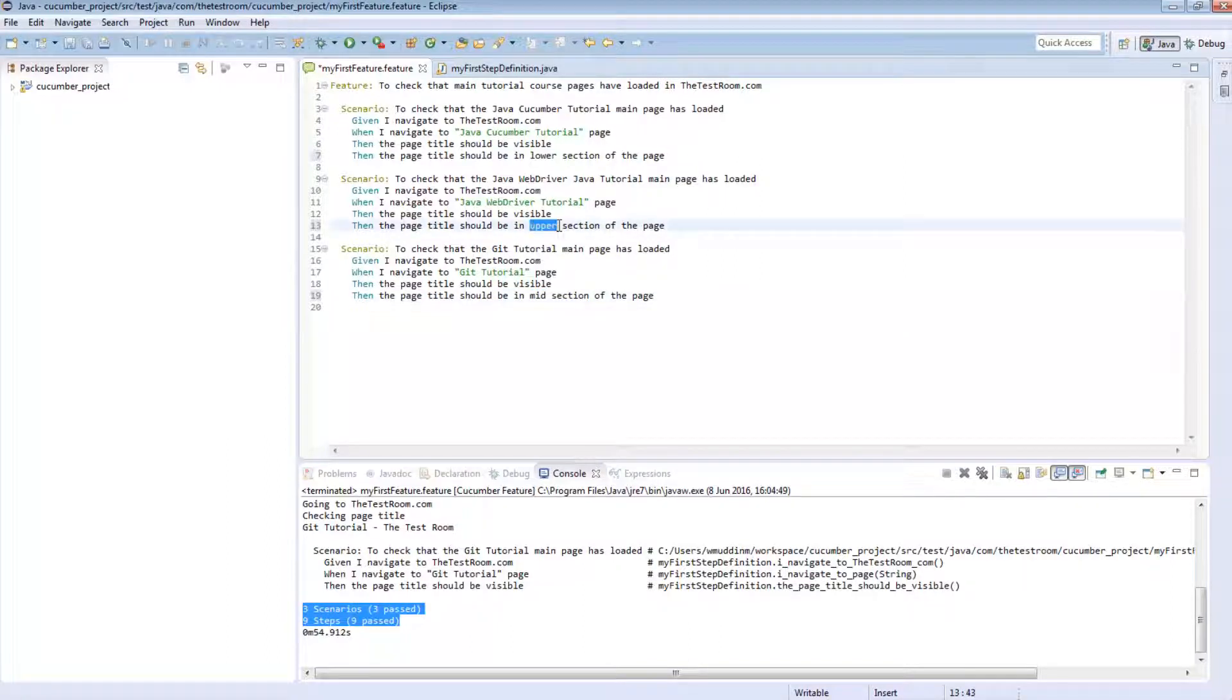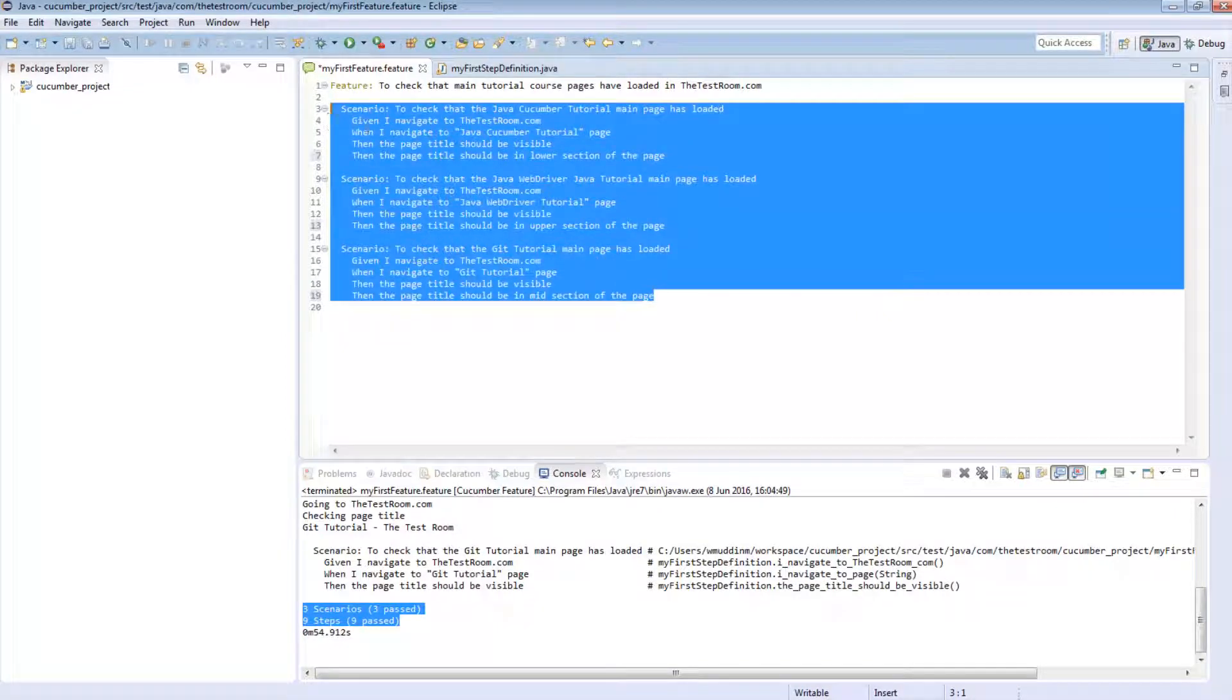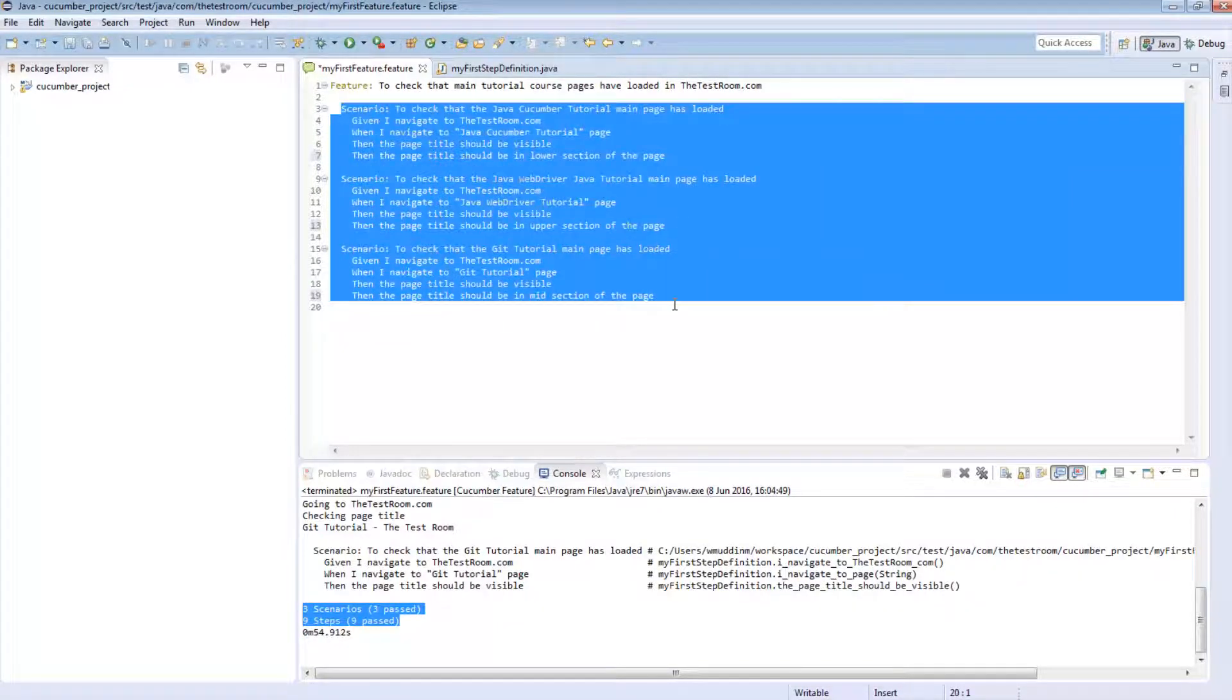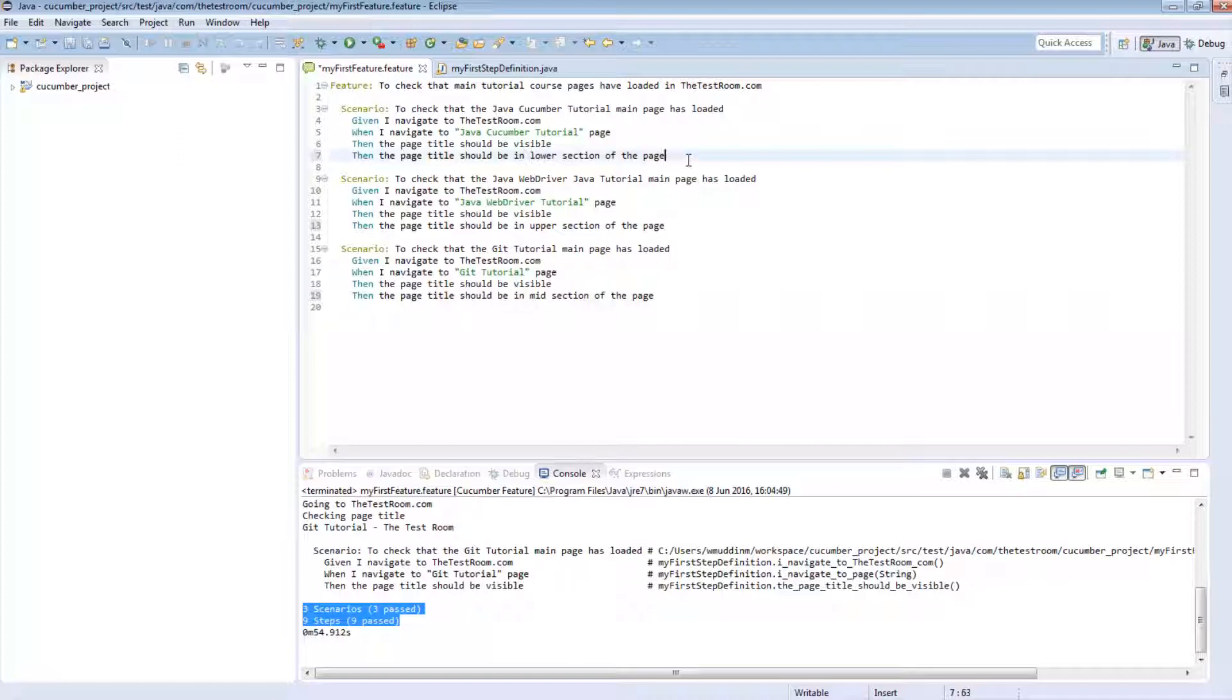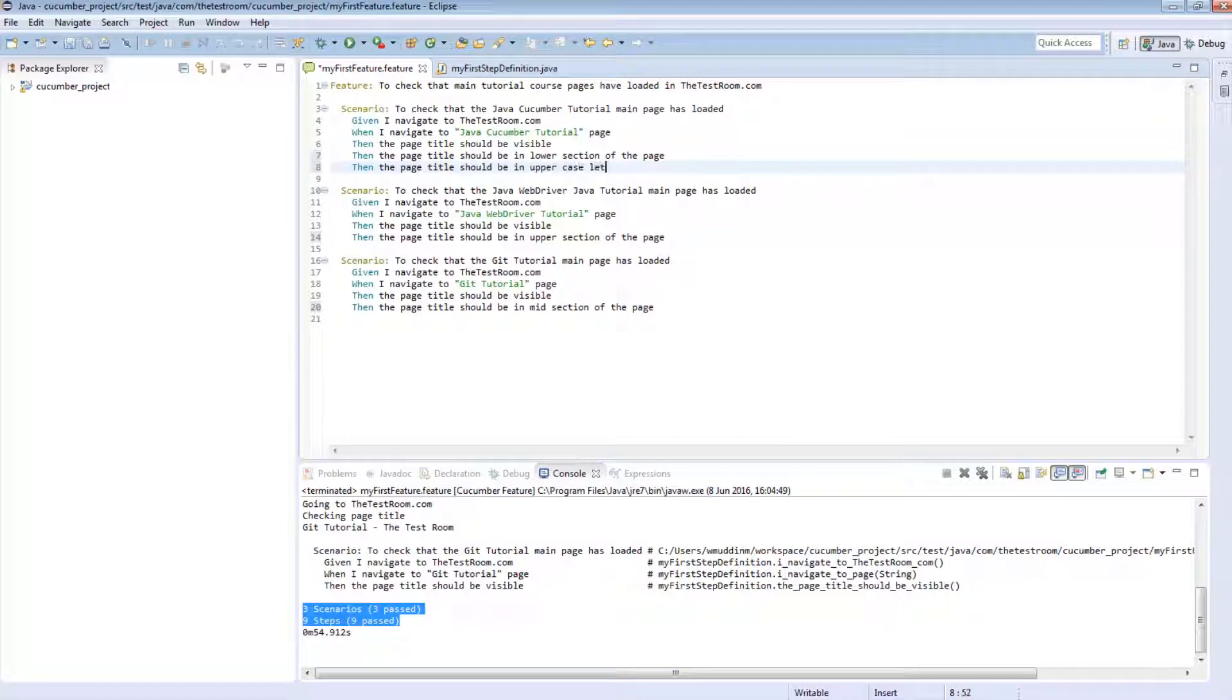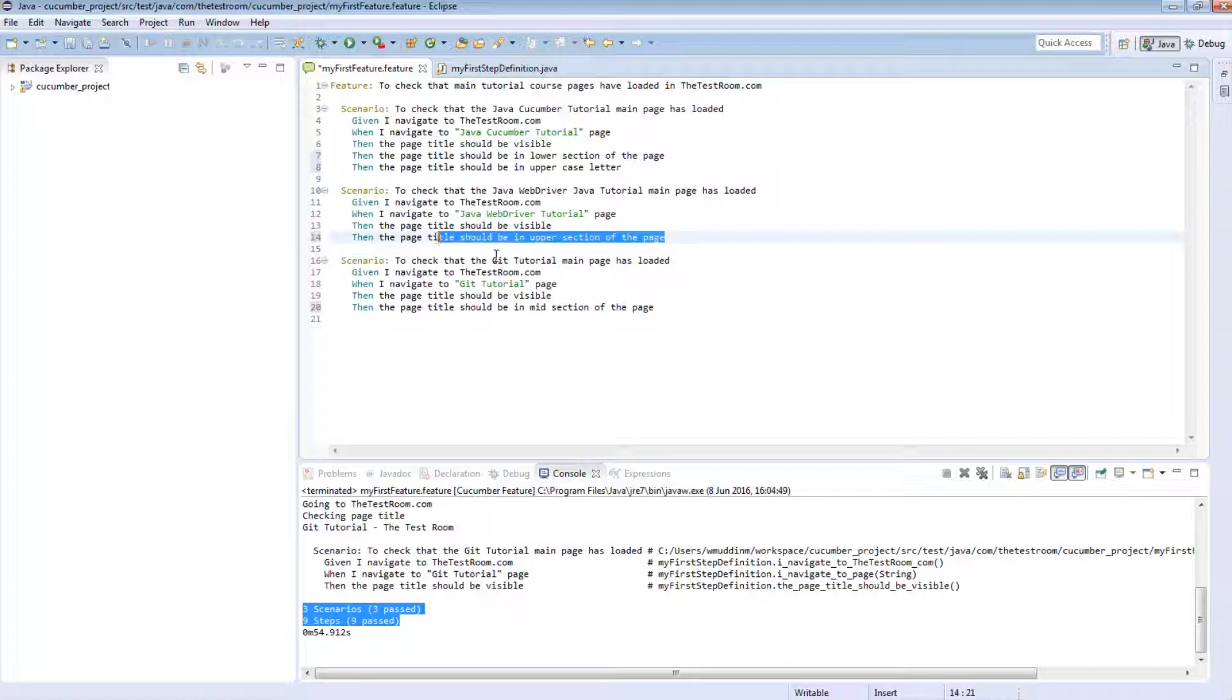Now again, we can parameterize this. But the point that I'm trying to get across to you is that when you have a number of scenarios in a feature file, there is a good chance that they will be similar. But there is also a good chance that other things may change. Let's just say something like, this scenario now has another step. So this scenario now has that step.